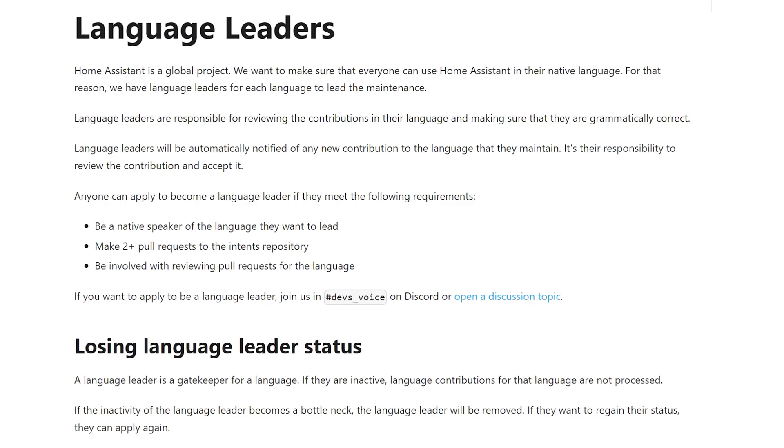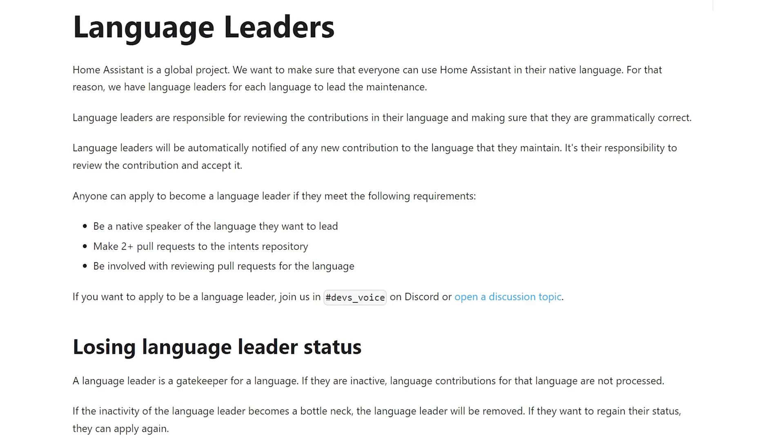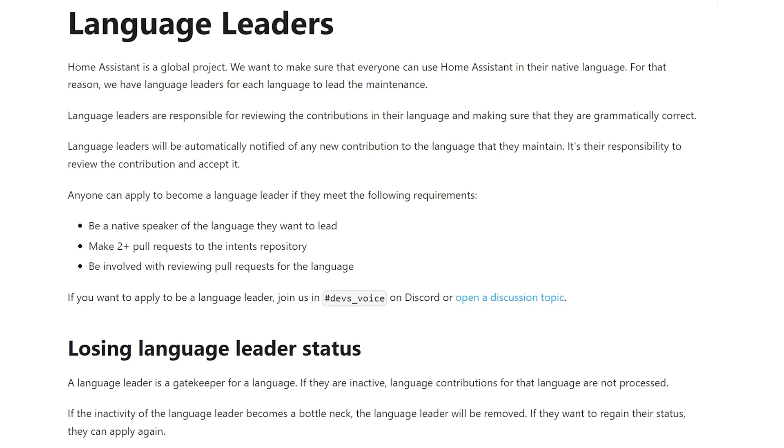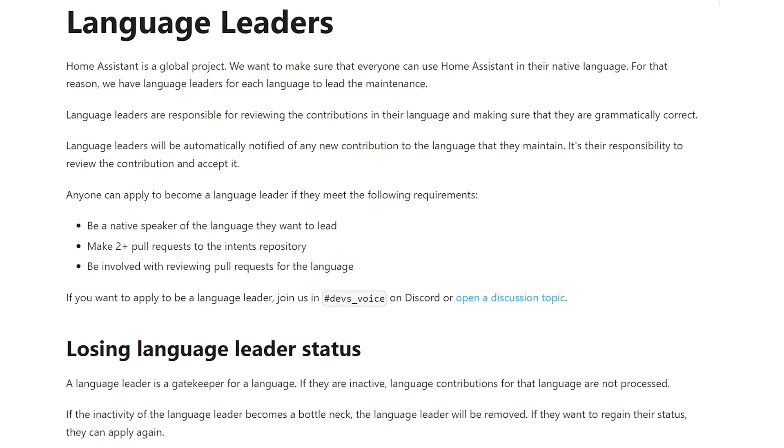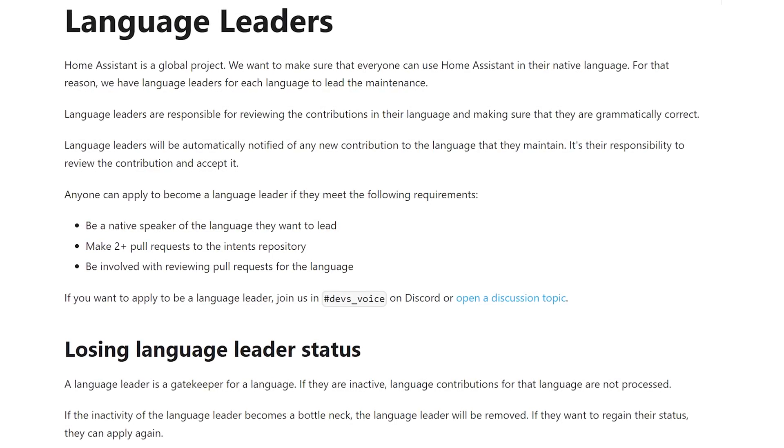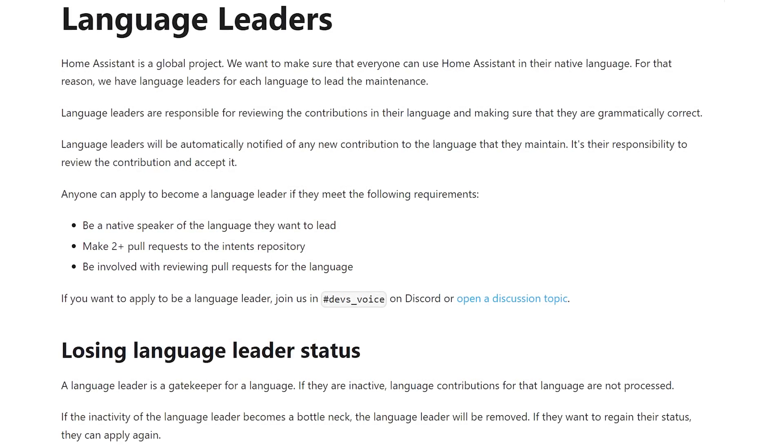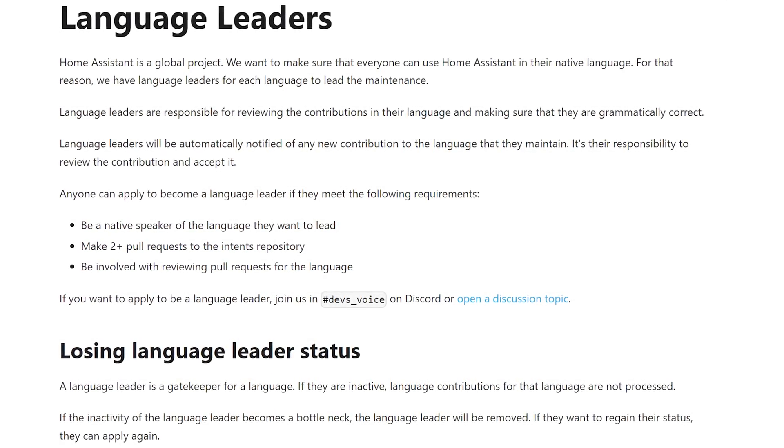Remember, if you do want to help improve the voice features in Home Assistant, then you can check out the Intents page and help add support for sentences in your language or potentially become a language leader. The more people helping, the better and better voice will become.